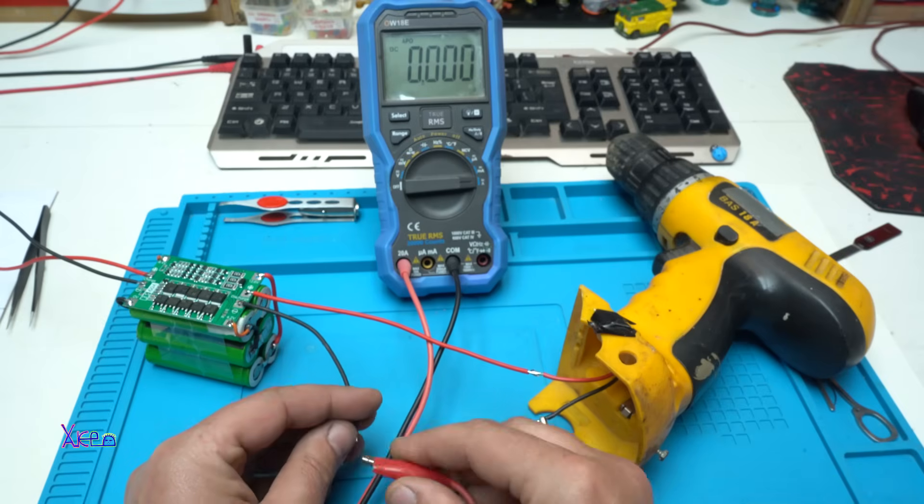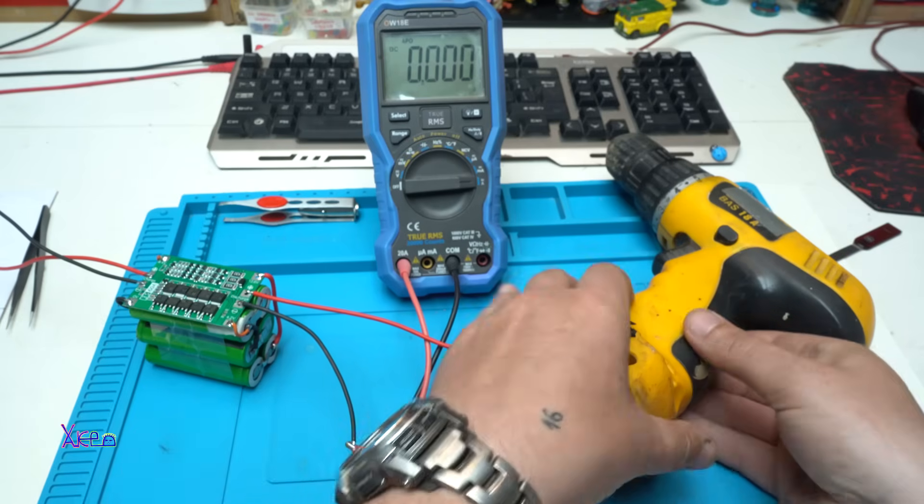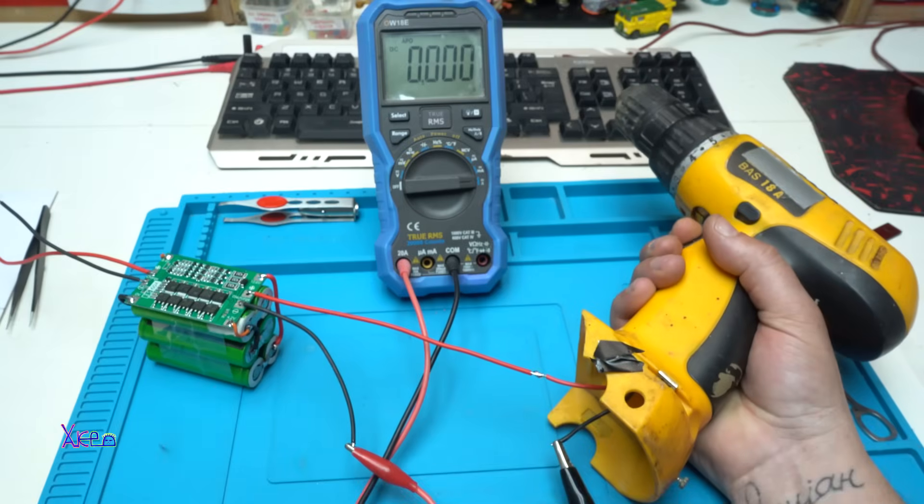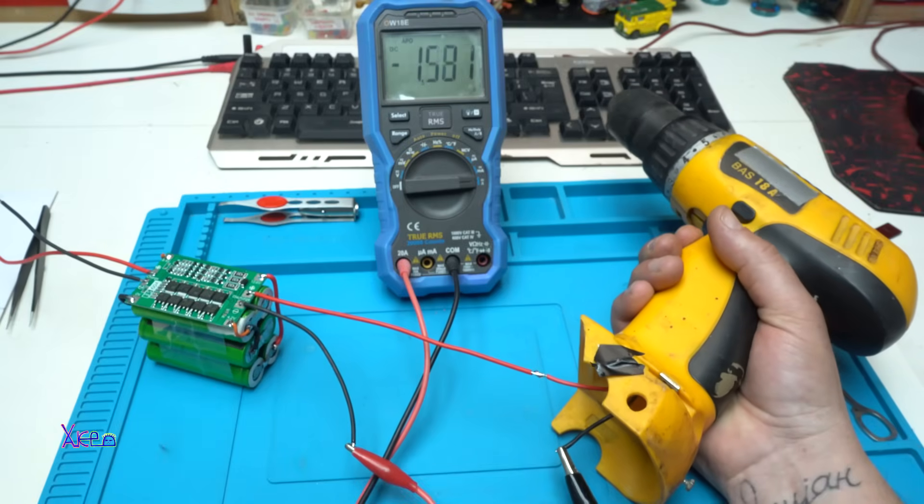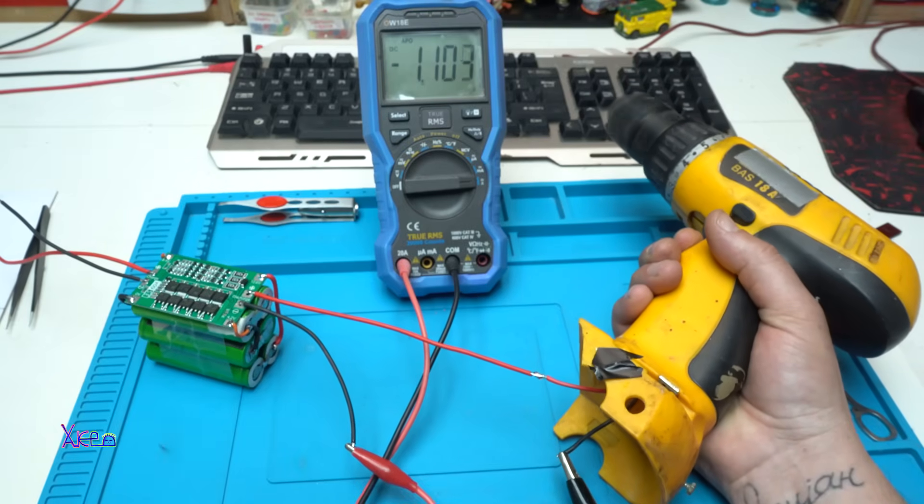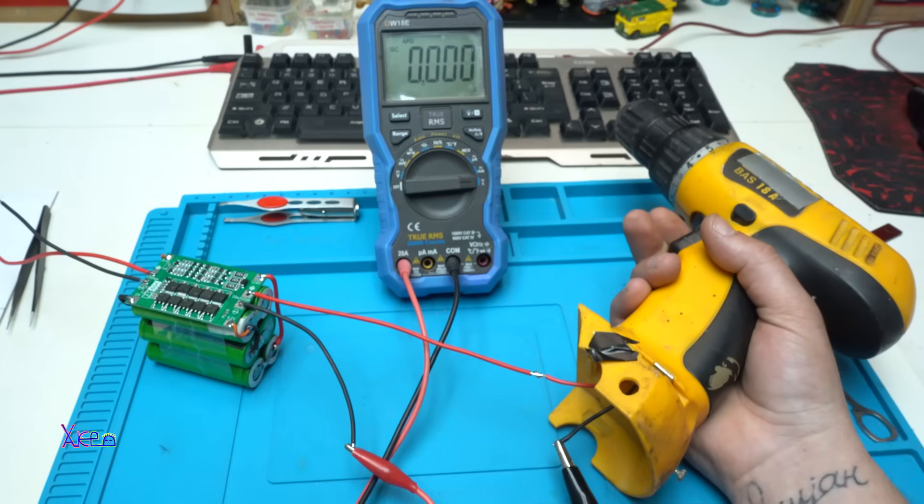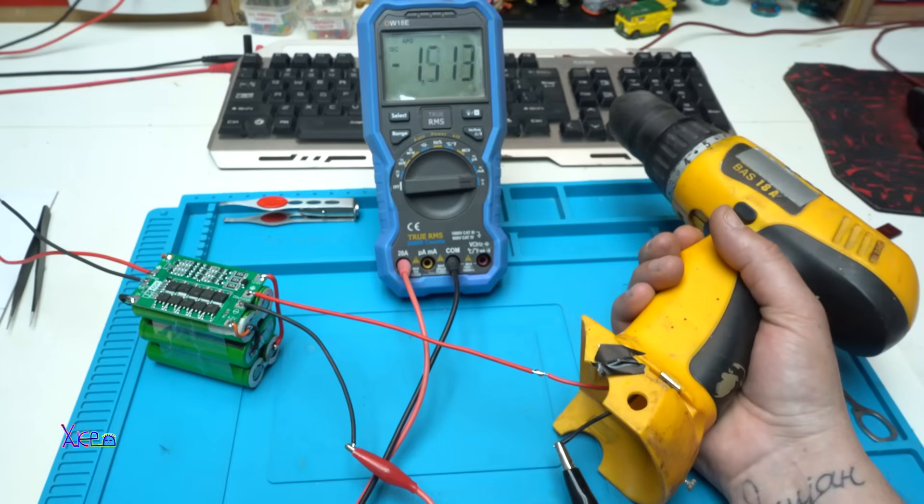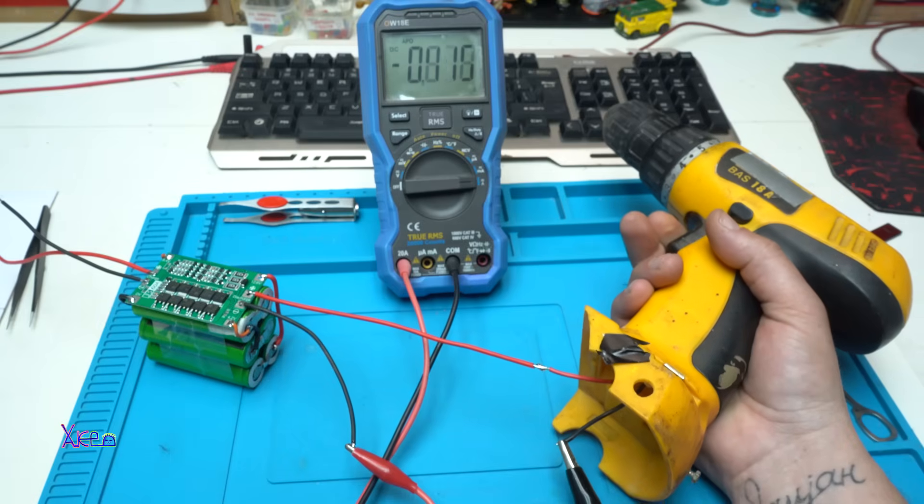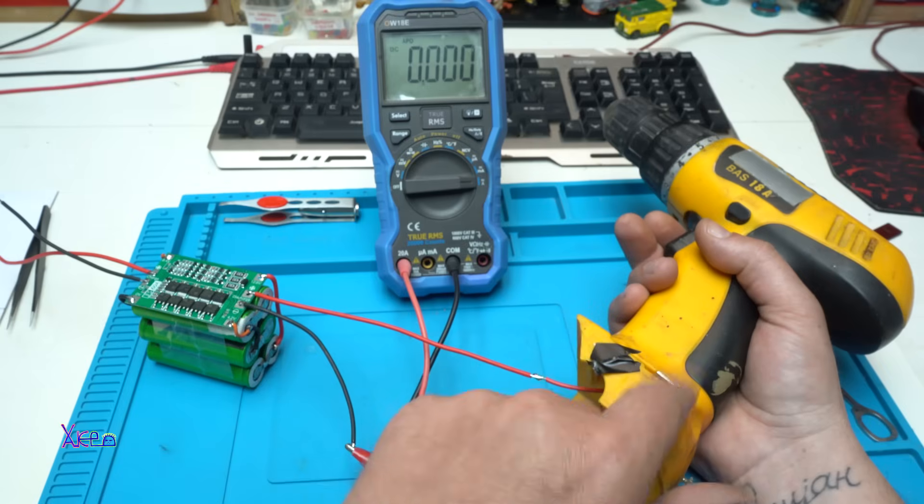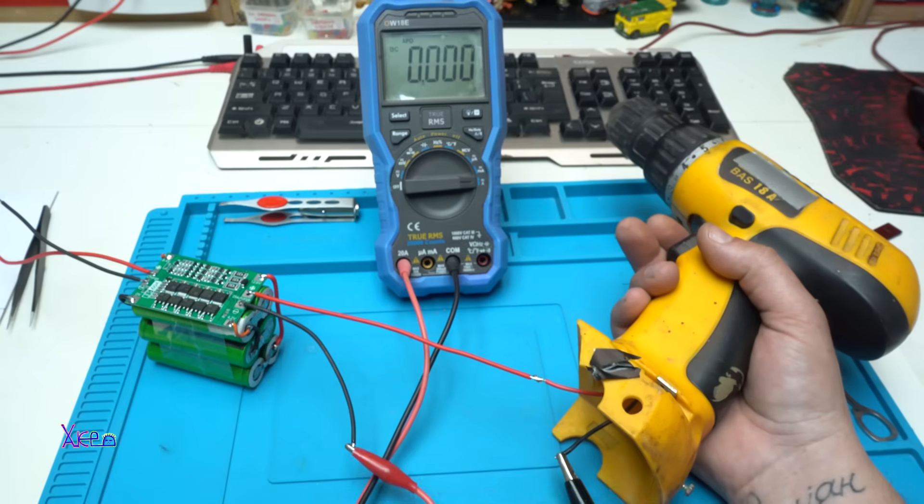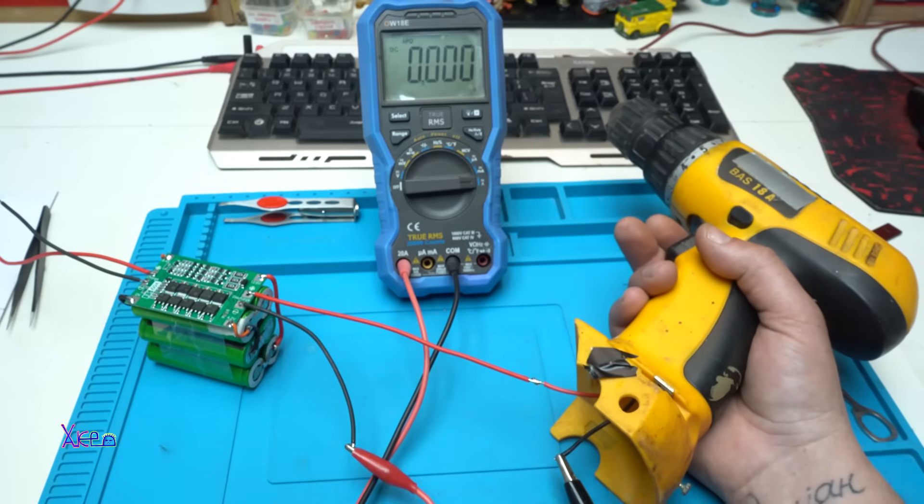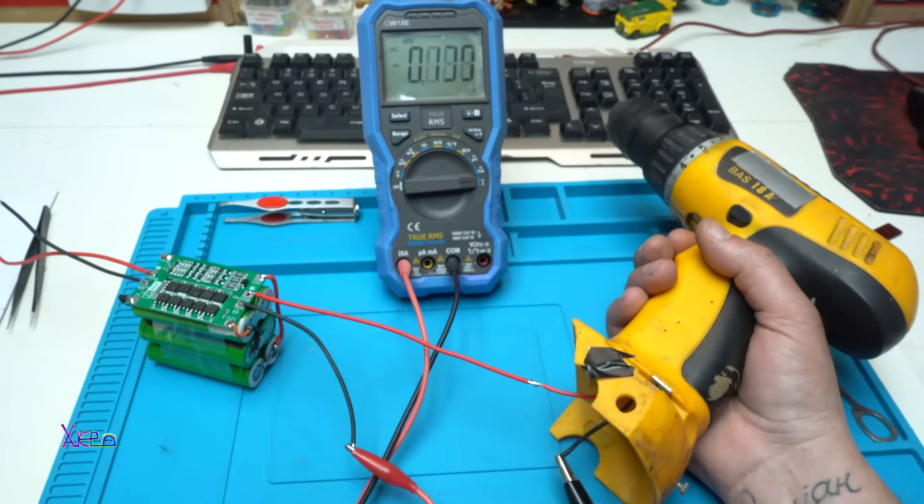Alright. Let's try it. Yes. Working fine. It's not pulling very much because this drill is 20 volts. I am sending just 12 volts and it's pulling only one amp.